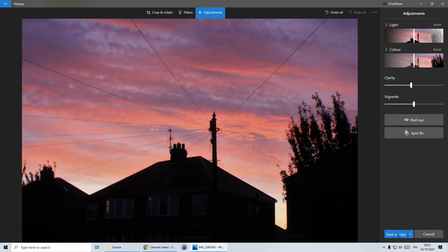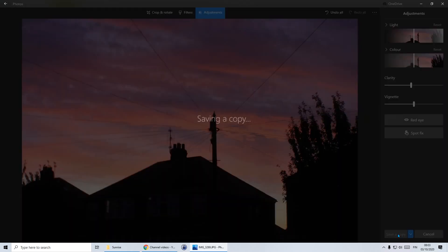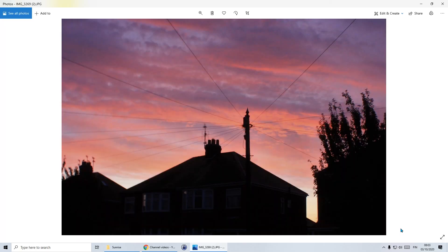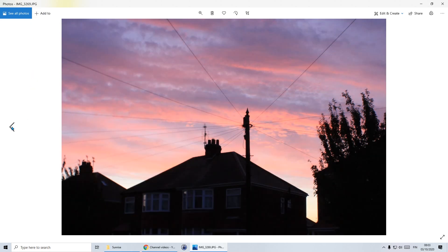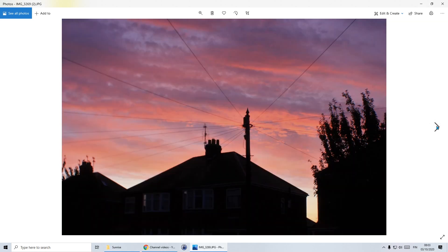Now this time I am going to save a copy because I want to be able to see the difference between the original and what I've got here. You can see when I've saved a copy, the file name has a number two in brackets next to it. So I'm looking at file 3269. That's the original file. And that's my edited version.